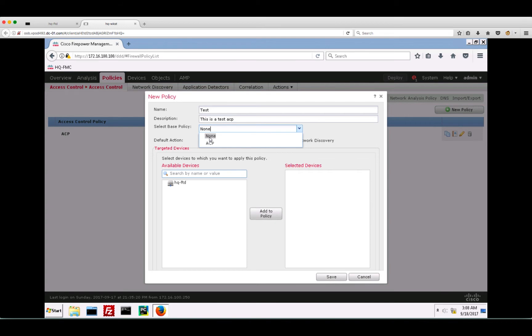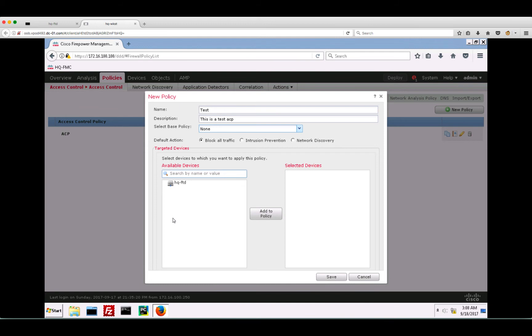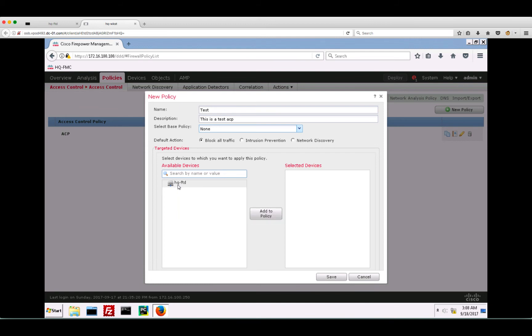When you first create a new access control policy, it will only have a default action. The default action allows you to either block, inspect, or allow traffic. On the left, you get a list of registered devices on the FMC to map to the policy. We will select the HQ FTD device.